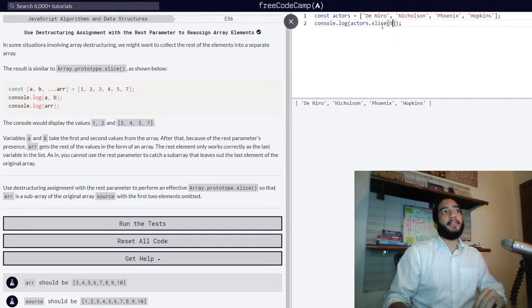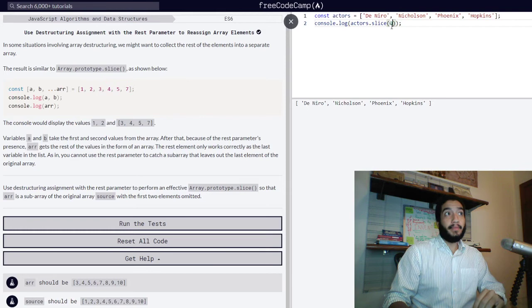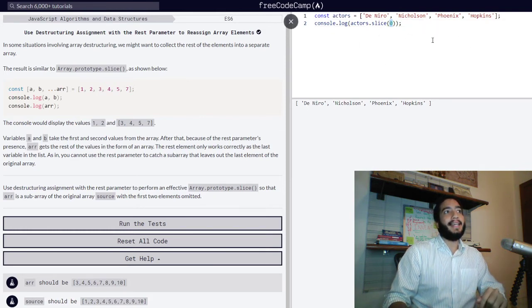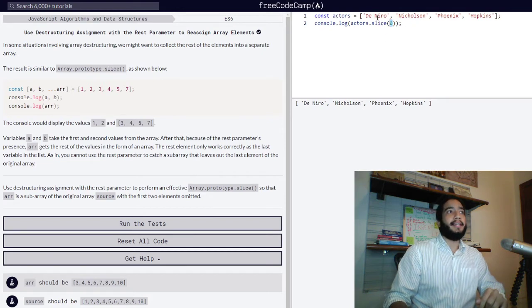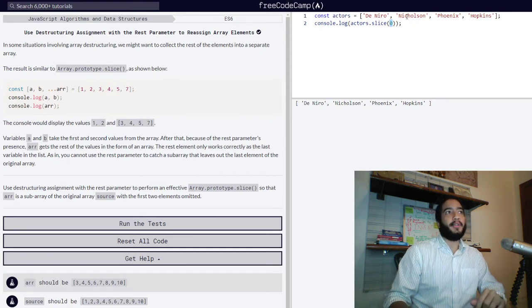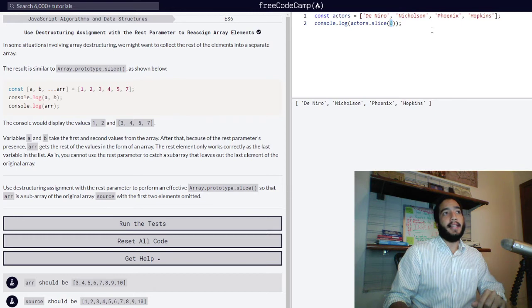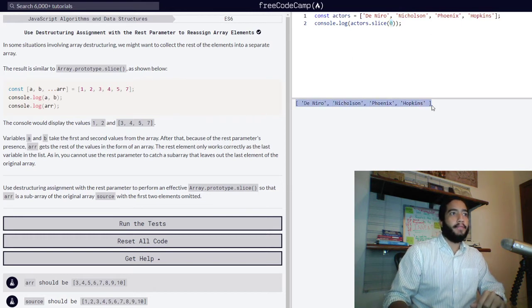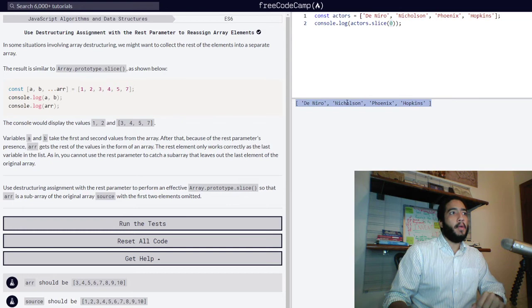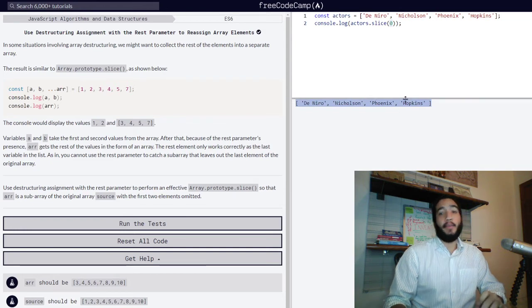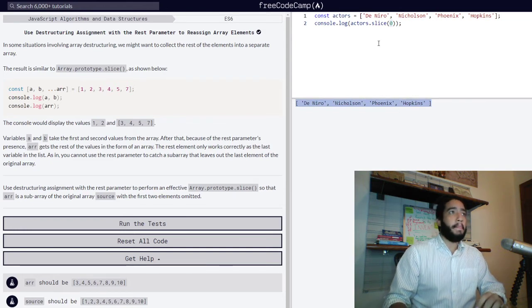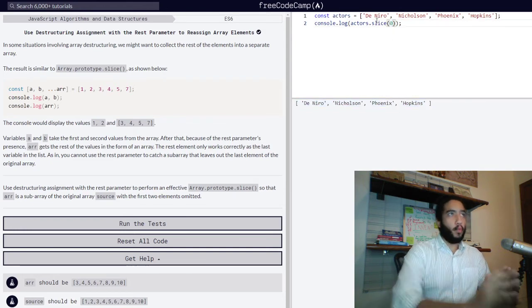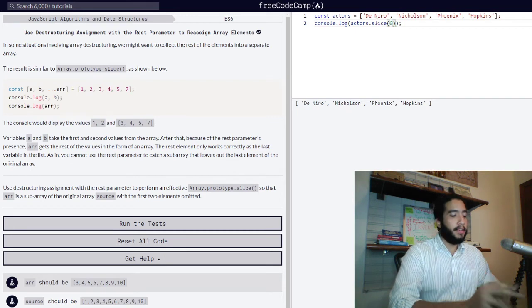By understanding re-indexing, we know that our first value at position zero is De Niro. What the slice method does is that when you set an initial value, it takes that initial value and continues returning the rest of the elements in that array. As you can see in the console, we get all our values: De Niro, Nicholson, Phoenix, and Hopkins.